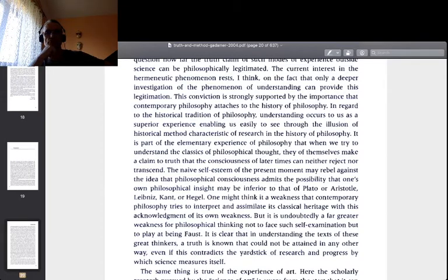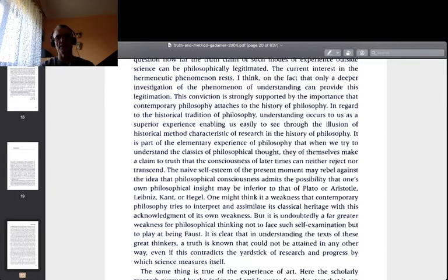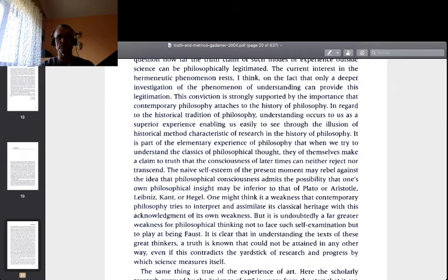'—they of themselves make a claim to truth that the consciousness of later times can neither reject nor transcend. The naive self-esteem of the present moment may rebel against the idea that one's own philosophical insight may be inferior to that of Plato, Aristotle, Leibniz, Kant, or Hegel. But it is undoubtedly a far greater weakness for philosophical thinking not to face such self-examination. It is clear that in understanding the texts of these great thinkers, a truth is known that could not be attained in any other way, even if this contradicts the yardstick of research and progress by which science measures itself.'